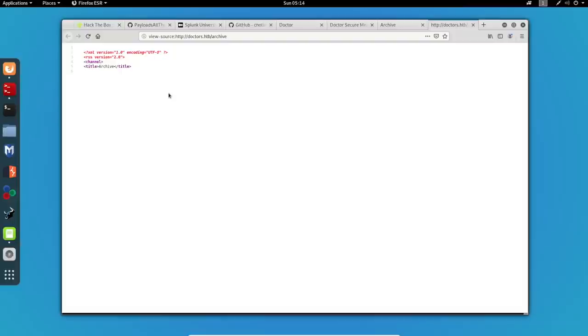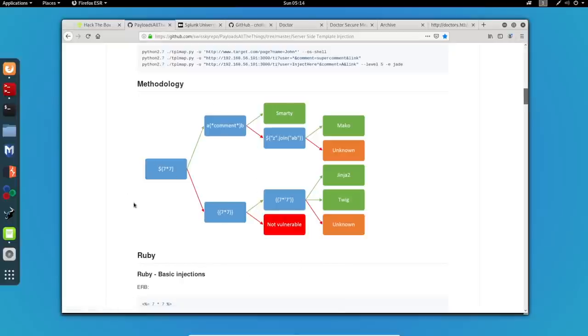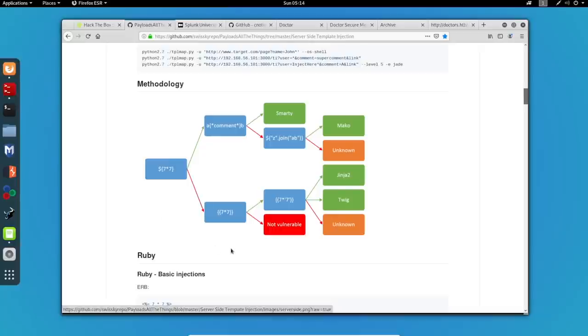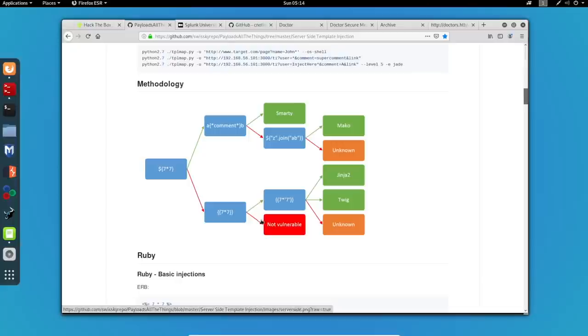In order to test for the SSTI vulnerability, we can use the following chart found on this GitHub page. This process can help us identify the template engine in use and determine the type of payload that can be used in order to validate the remote code execution vulnerability.